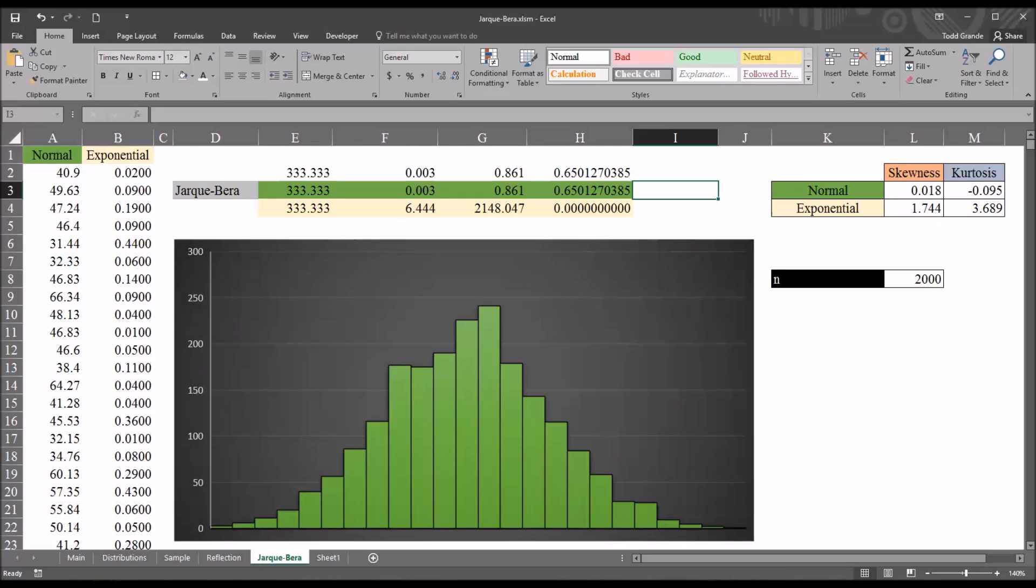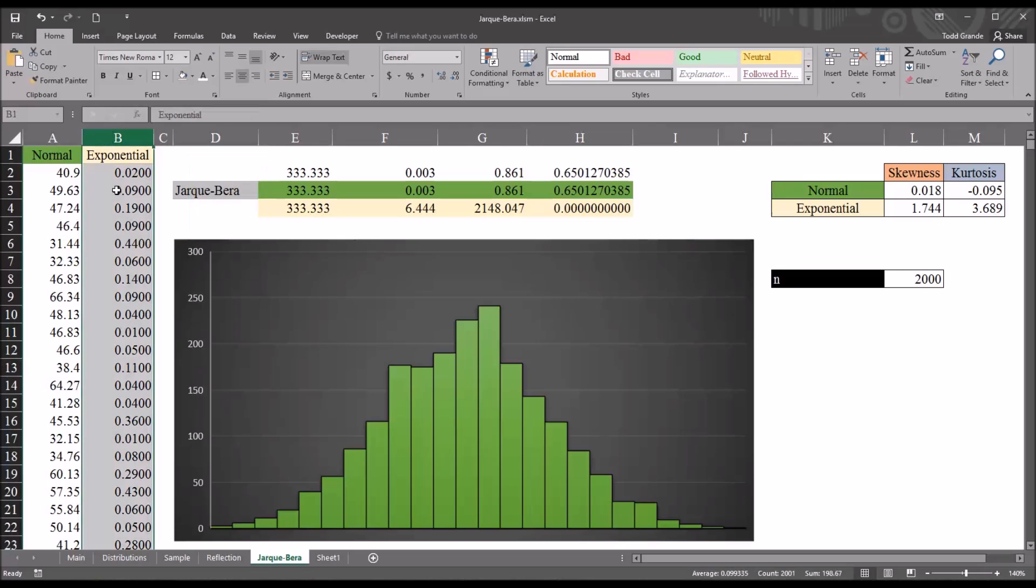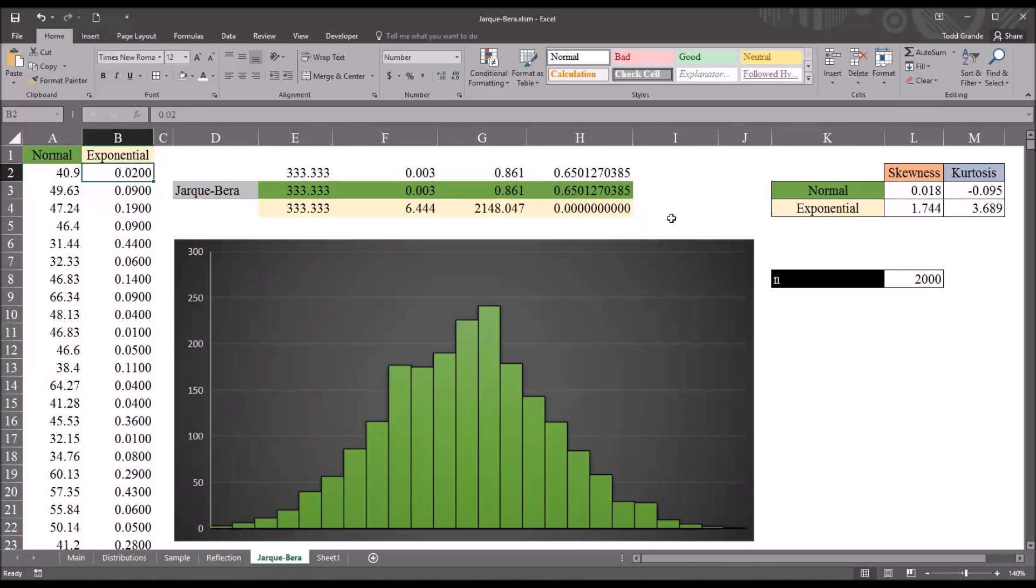When looking at the results for the exponential variable, however, we have a statistically significant finding. This value, of course, is less than 0.05, which is a common value for alpha for the JB test. So, we would reject the null hypothesis in this case. We'd reject the null hypothesis that these data were sampled from a normal distribution. So, we'd assume that the values in the exponential variable are not normally distributed.